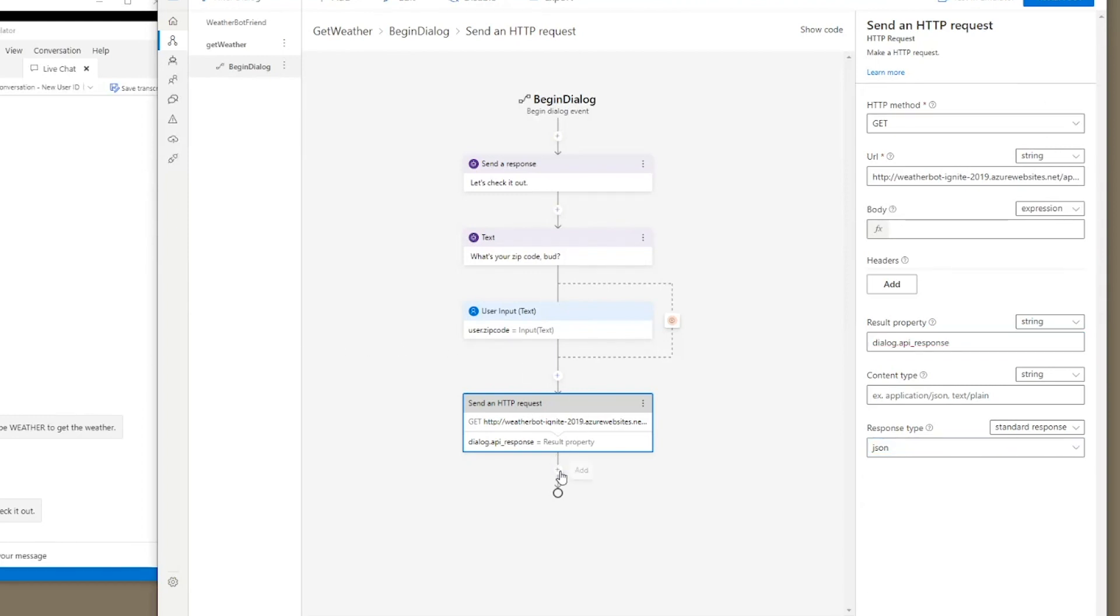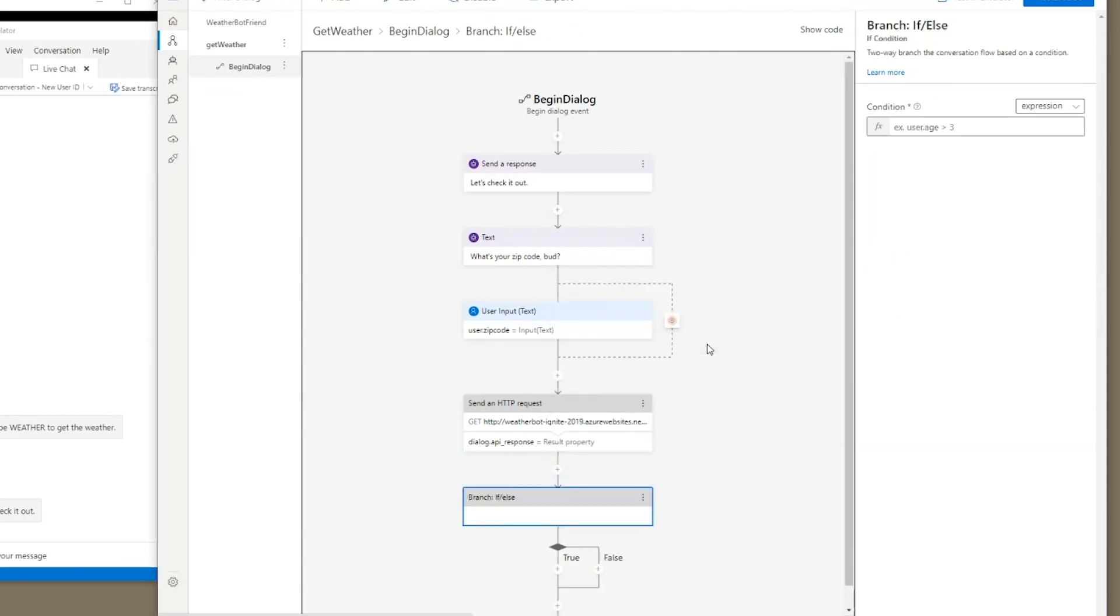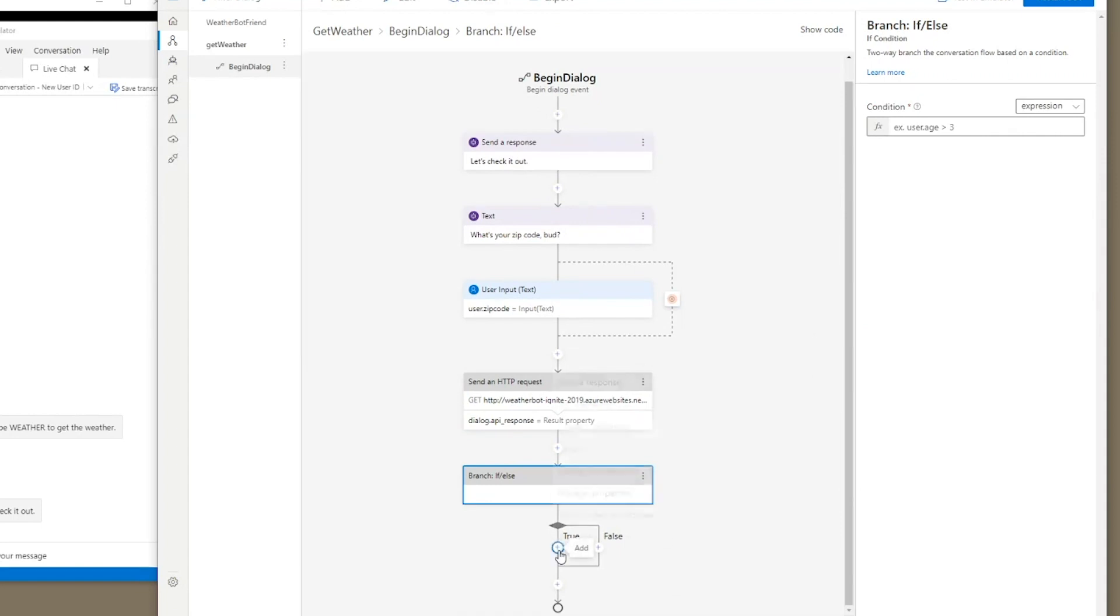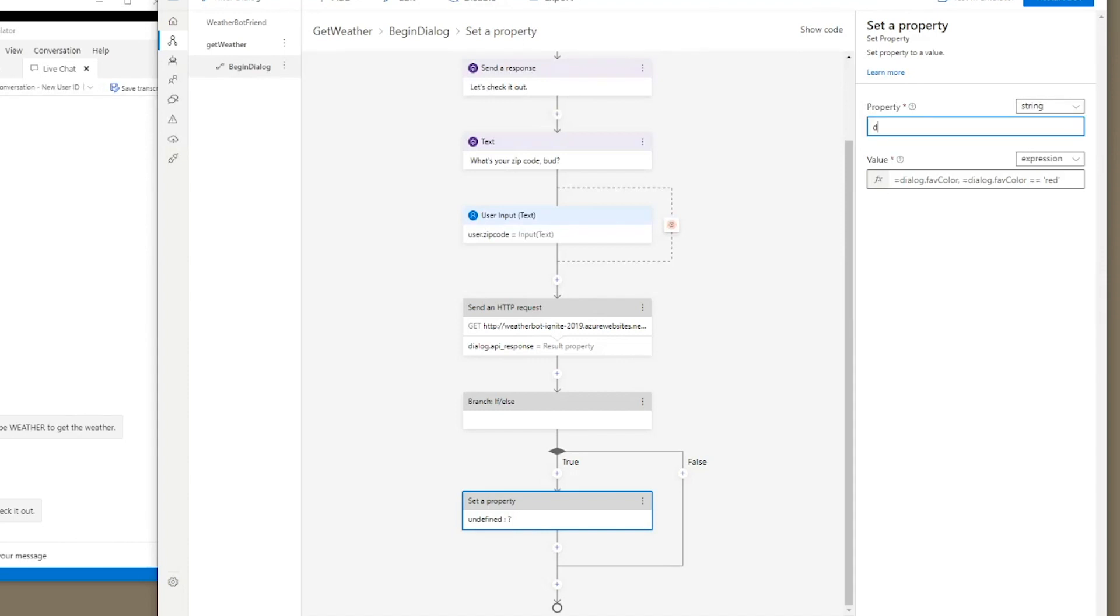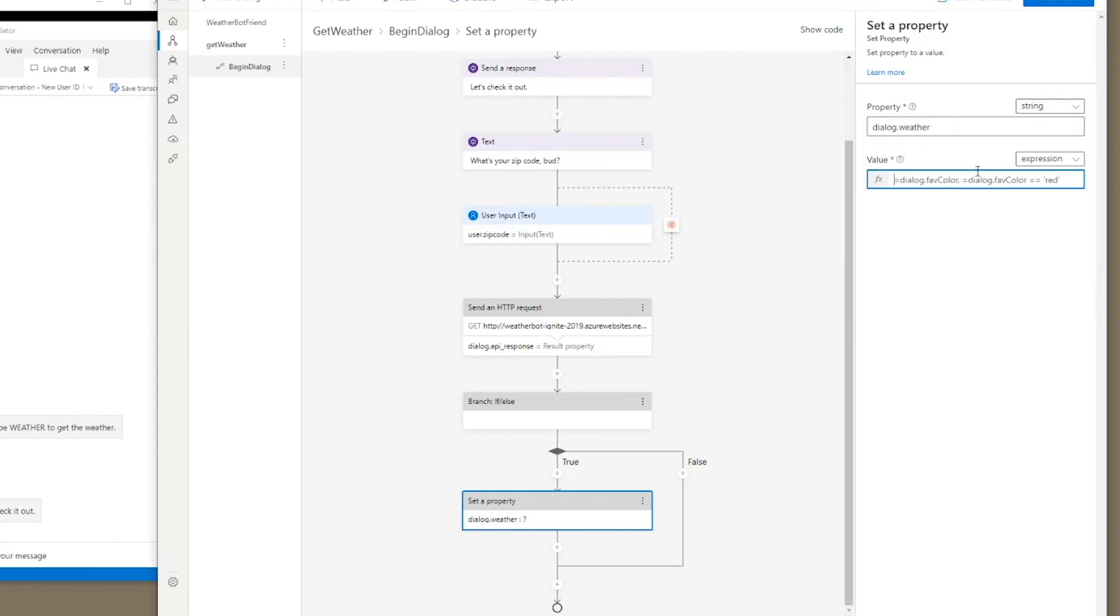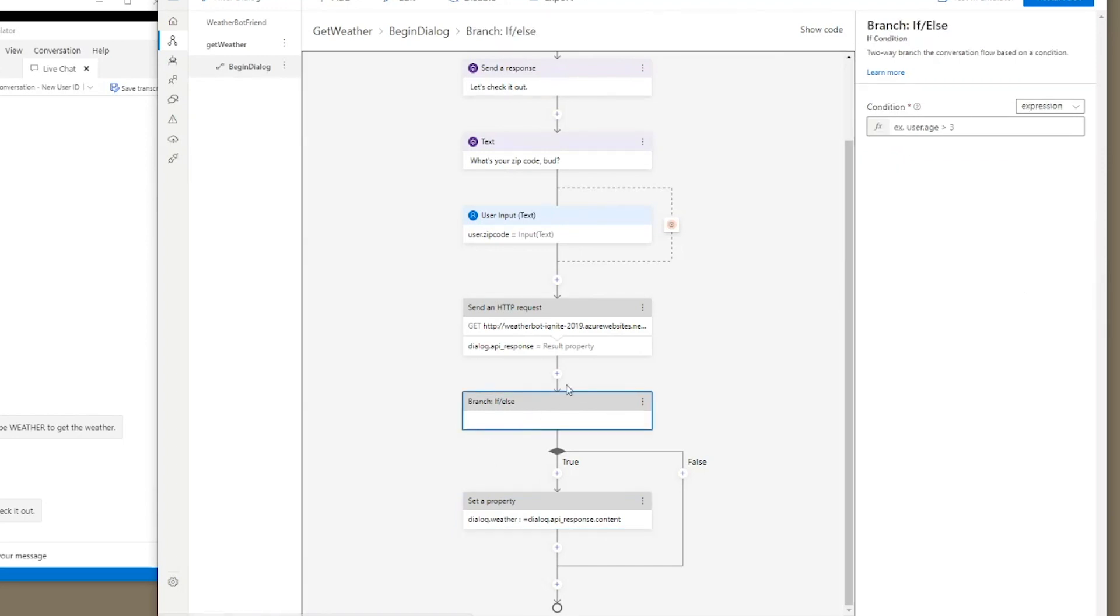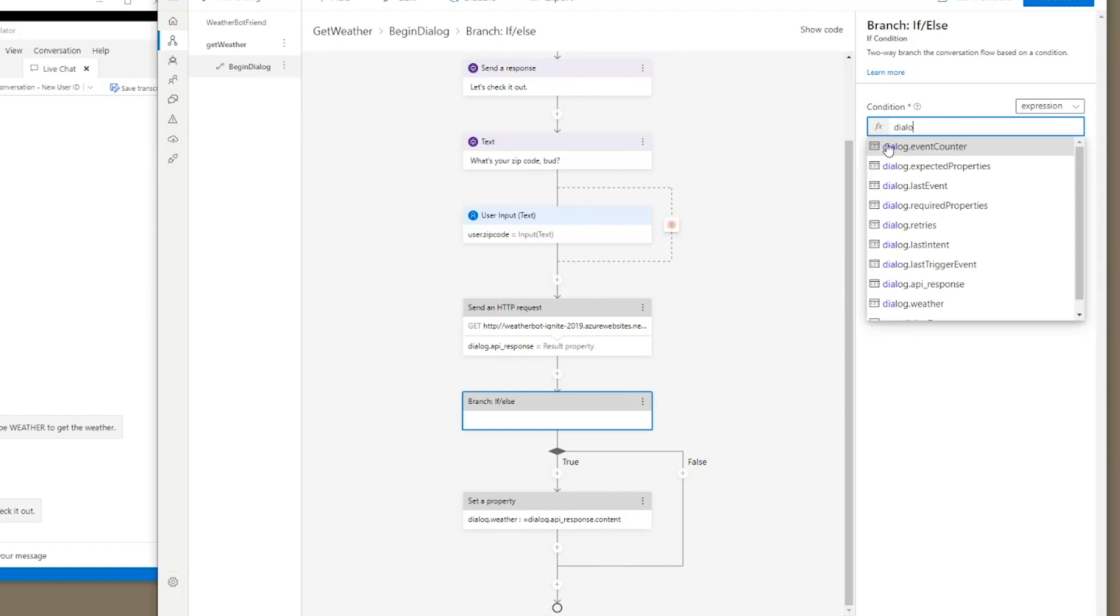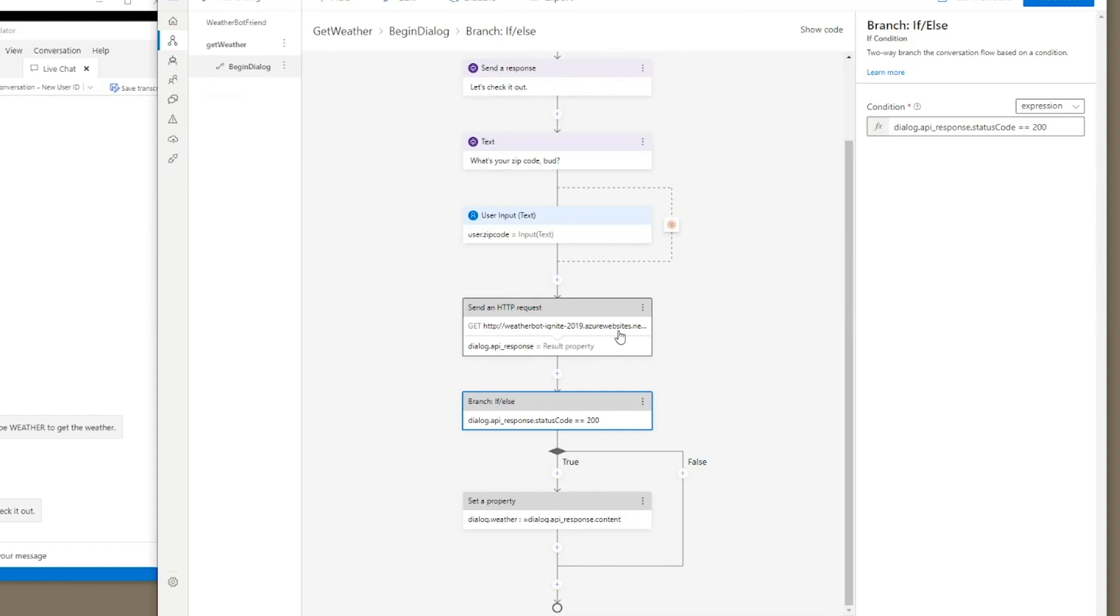Great. We need to put in a condition to make sure we know whether or not it actually is able to get the thing we're looking for. So let's put in a create condition branch if else, and on true, we want to put set property. Manage properties, set property. And this is going to be our dialogue dot weather. And the value is going to equal dialogue dot API response dot content. I forgot to put in the condition. So the condition here is that it's successful. So dialogue dot API response, the status code equals 200. So this is what we're going to find out. Dialogue dot API response status code equals 200. If so, then we're good. And we can set the property here.